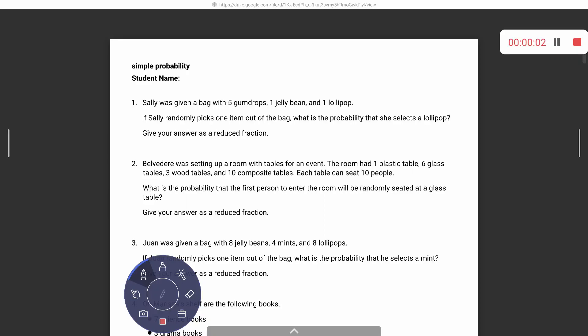Okay, so today we're going to be doing simple probability. We've done this before and you're actually really good at finding the simple probability fraction, but we have issues with reducing it. So try to make that your main focus for today.